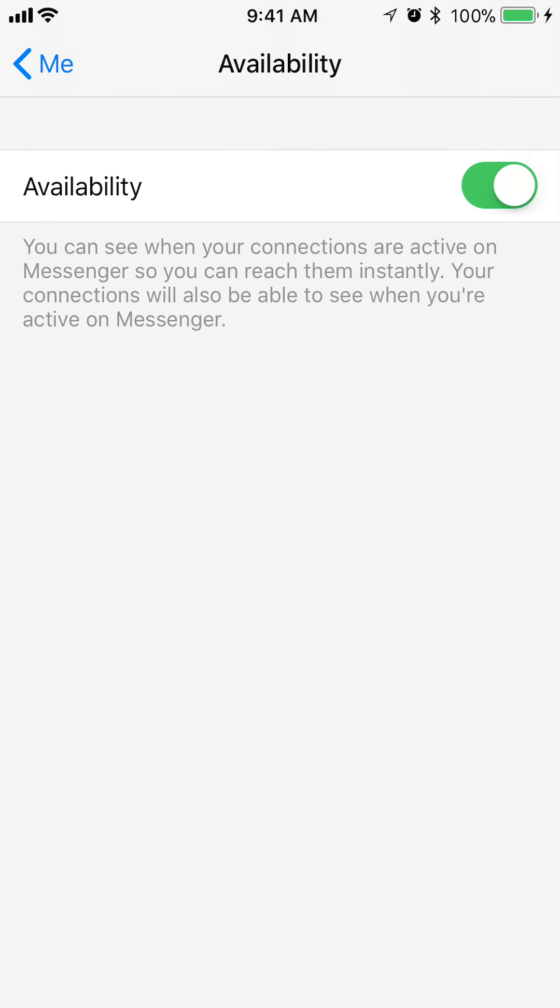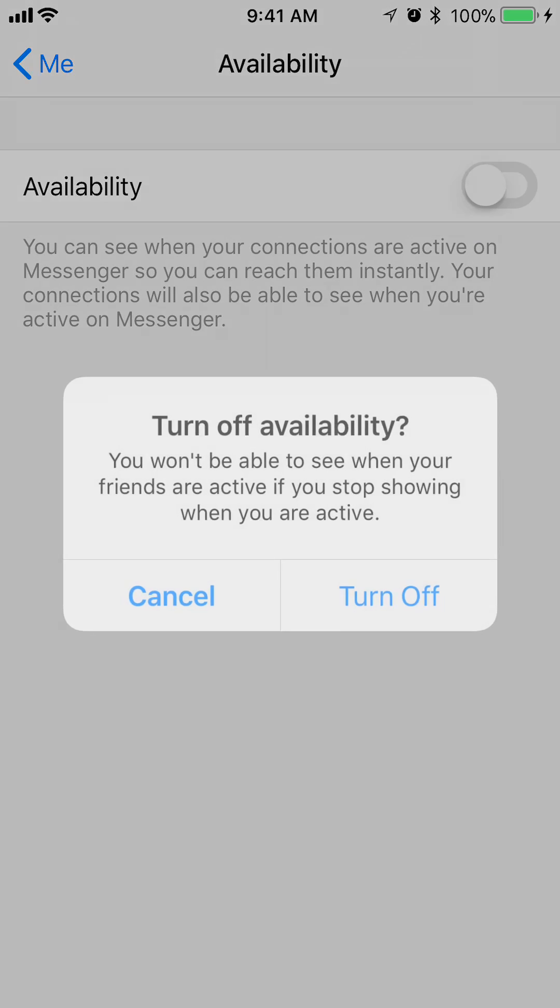All right, this is where you can hide your online status. Currently it's on and you can tell that because it's green. If you want to tap the little toggle right there, it would turn gray and they're giving you this warning saying you won't be able to see when your friends are active if you stop showing when you're active.